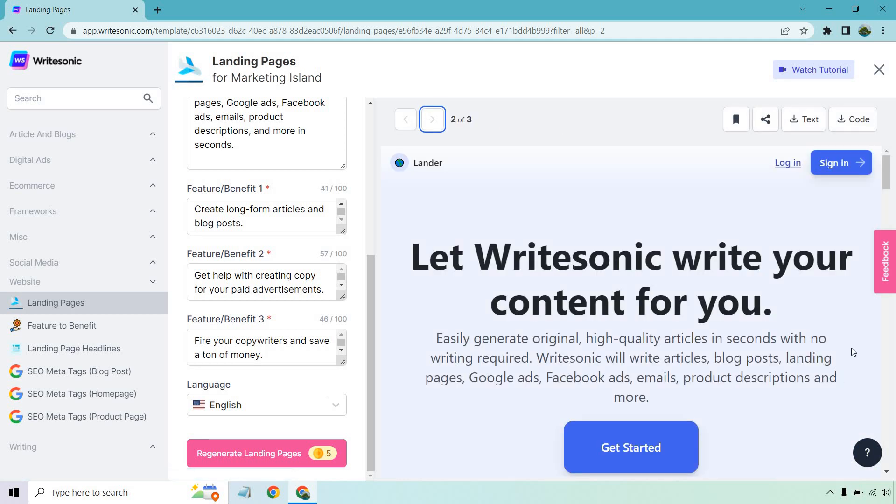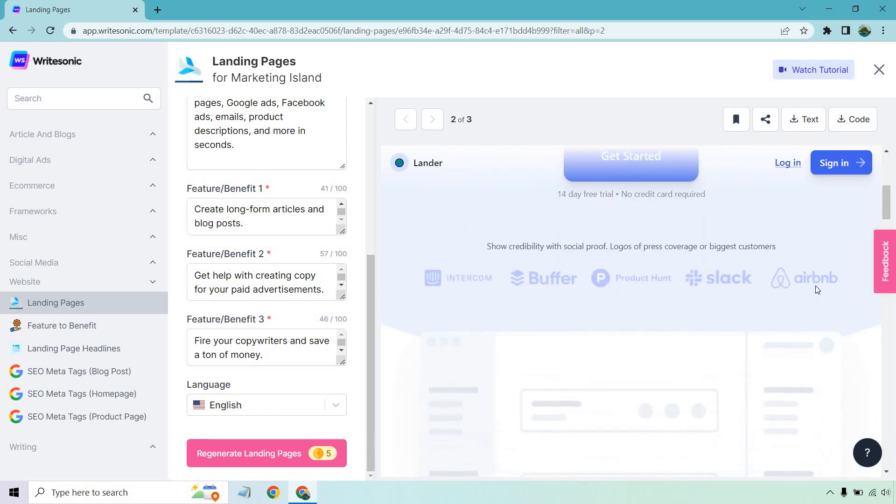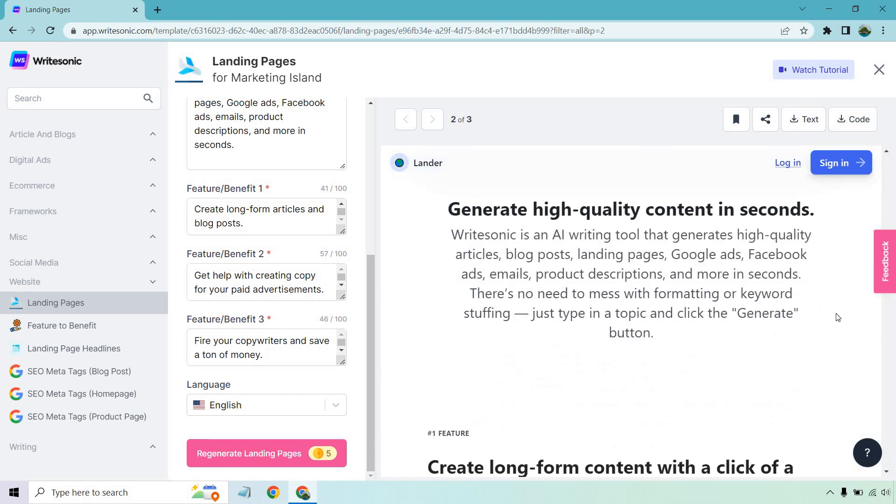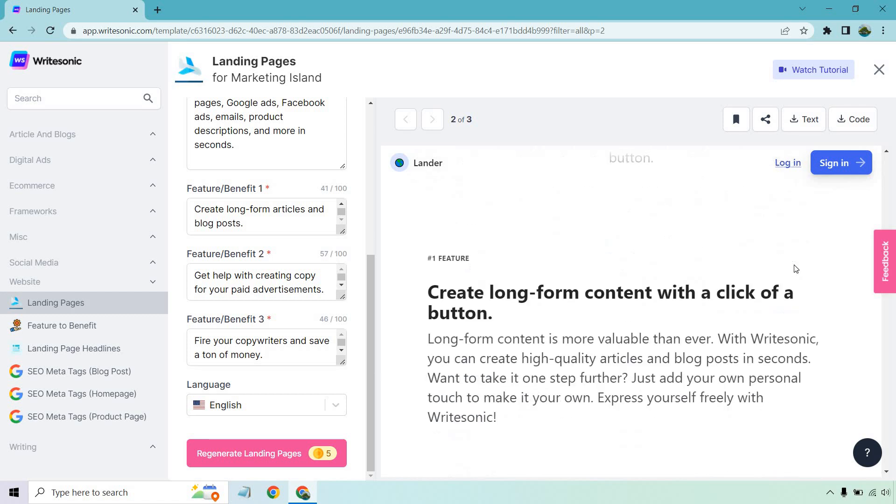I'm going to go through a little quicker just so you get an idea. So, let WriteSonic write your content for you. Easily generate original, high-quality articles in seconds with no writing required. Well, I mean, there's a little, right? You got to add in the stuff. WriteSonic will write articles, blog posts, and everything else we talked about. It's an AI writing tool that generates high-quality content, talks about what it works for. There's no need to mess with formatting or keyword stuffing. Just type in topic and click the generate button.